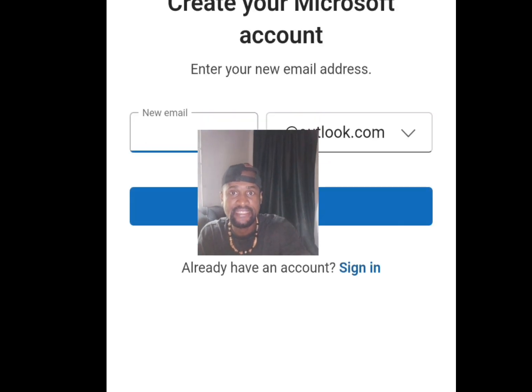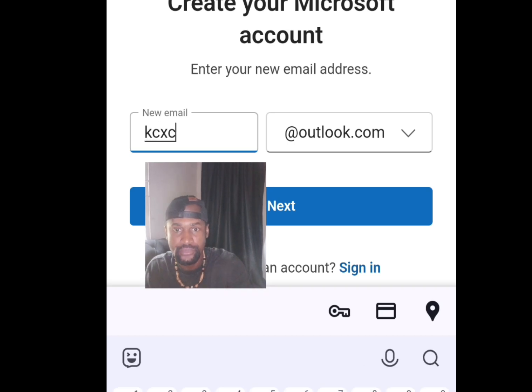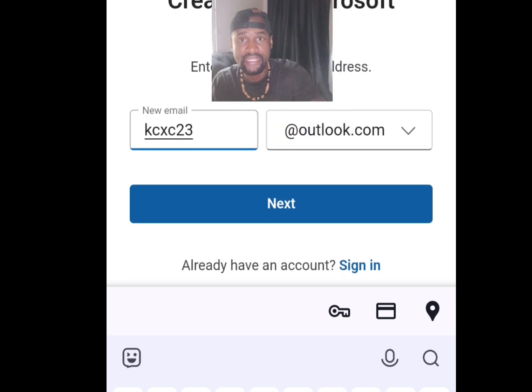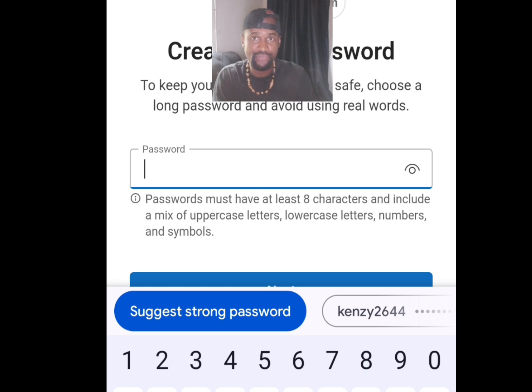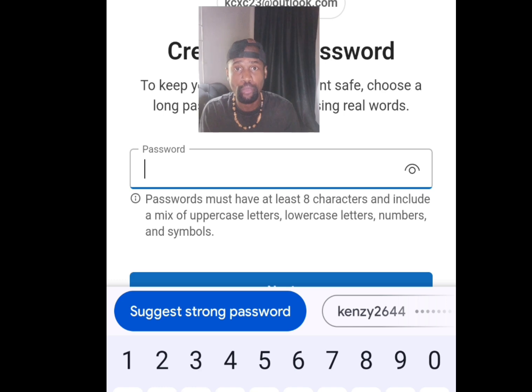Once you've tapped Create Free Account, the page will load and bring you to a sign-up screen. Create a new email address for yourself. Once you're done, tap Next. It will then ask you to create a password — go ahead and create your password.